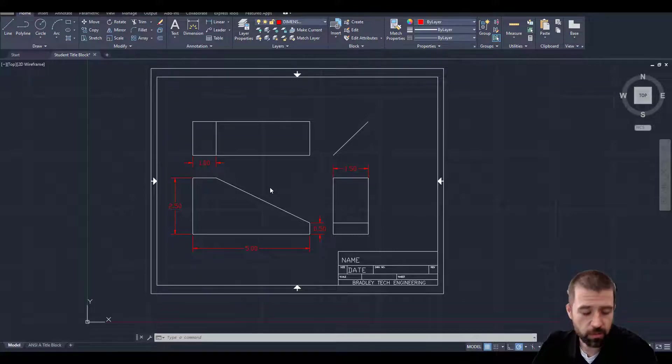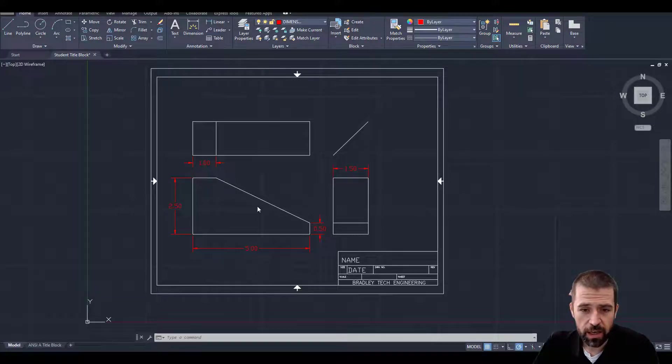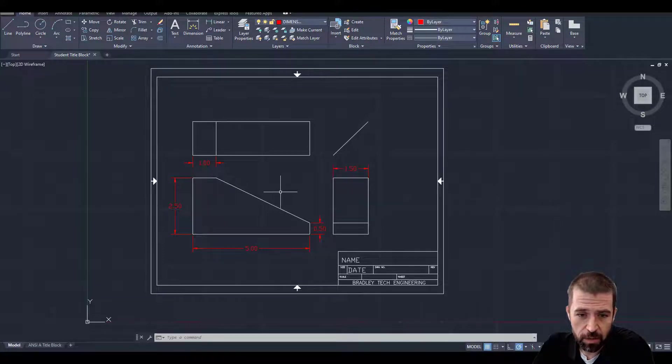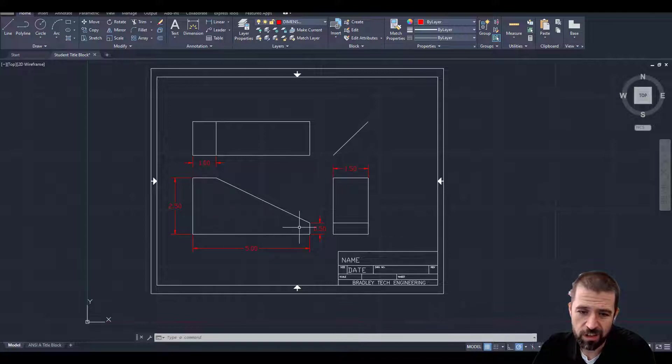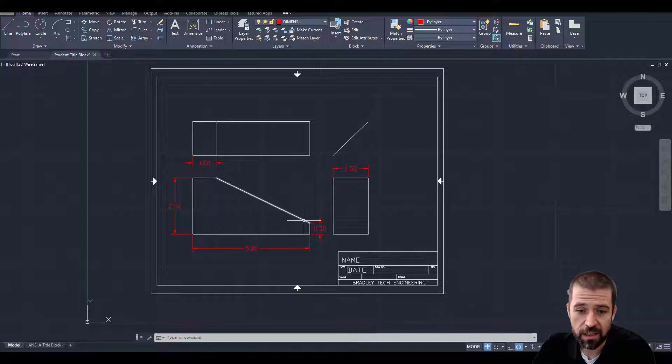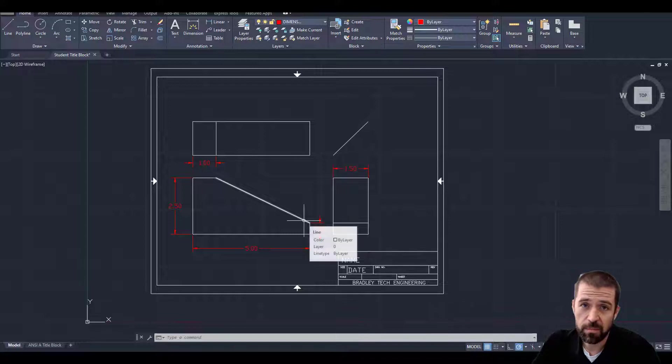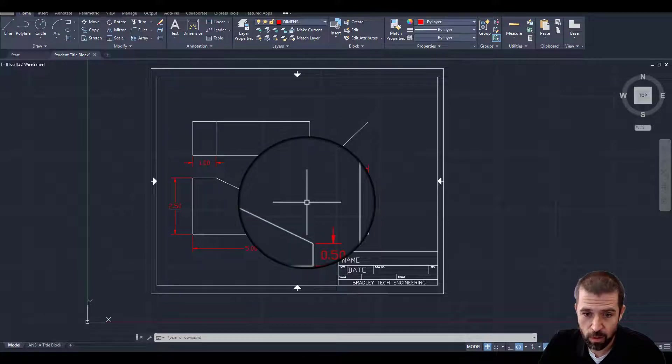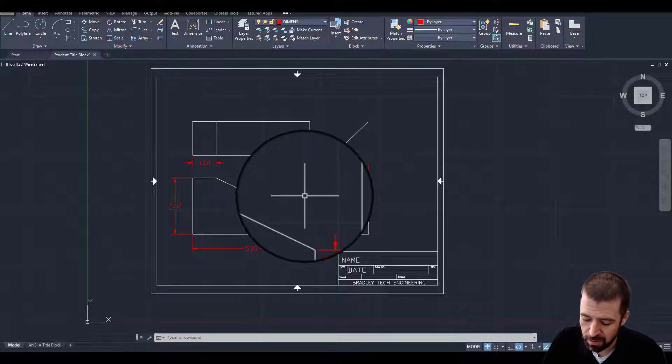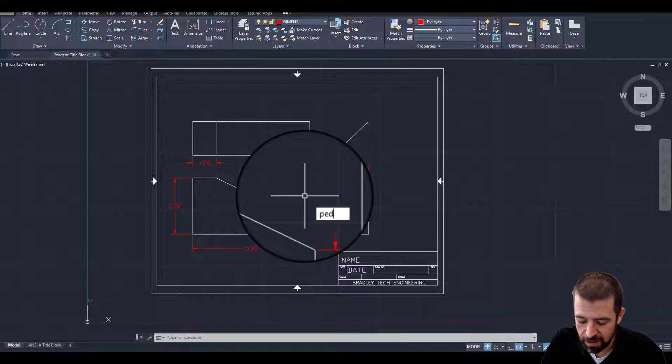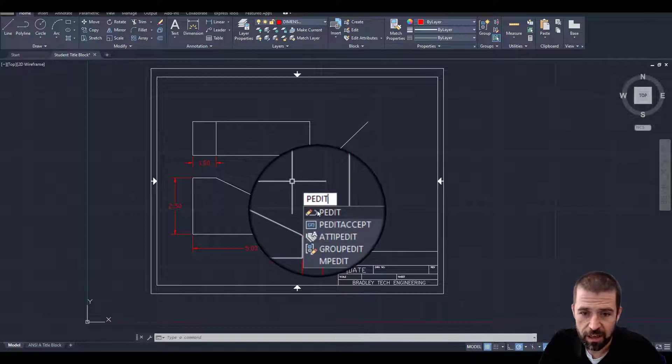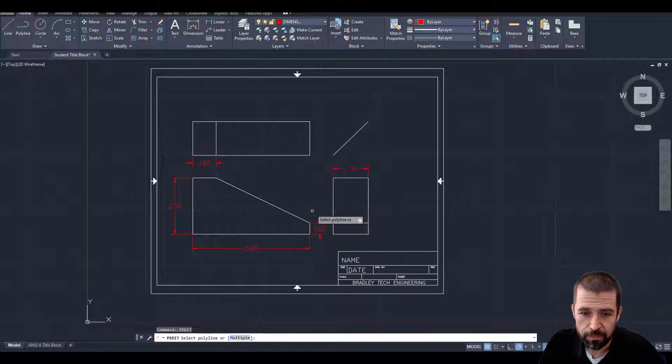First thing we need to do is make our lines join together. Right now as I hover over these, each one of these is an individual line. I need to make them all one line. So on the keyboard I will simply type in PEDIT and there it is.